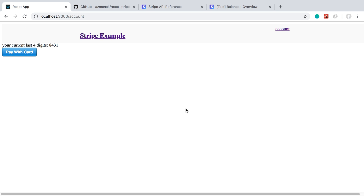The functionality we have lets users purchase a subscription and then change their credit card if they want to. The last thing we're going to be doing is how a user cancels their subscription or cancels their account. Before we get into that, I want to change the button here — it looks like we're purchasing something when we're really just changing the credit card for the user.